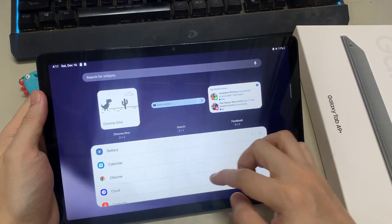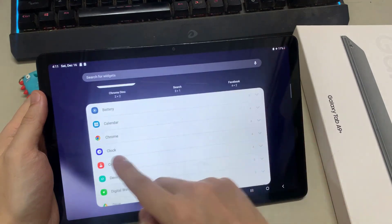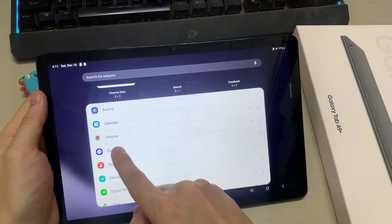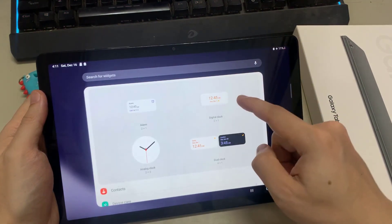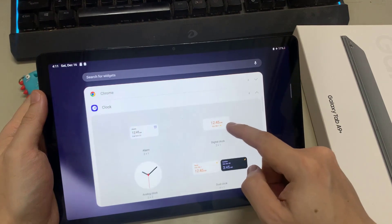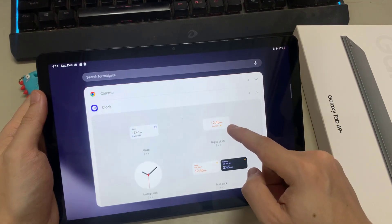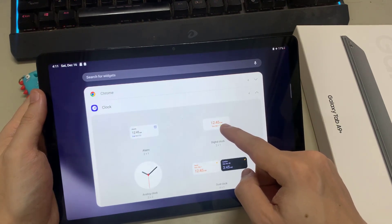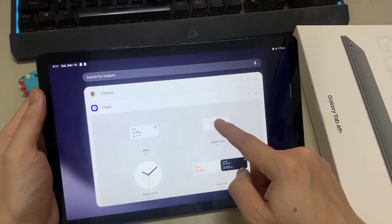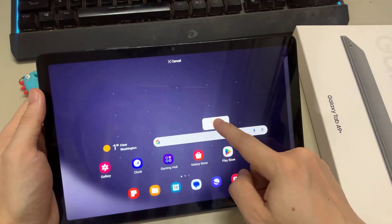Next, you may need to swipe across and select Digital Clock. Then tap and hold and drag the Digital Clock Widget out, and let go on the home screen.